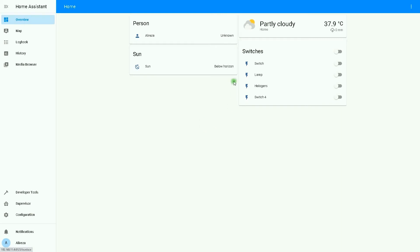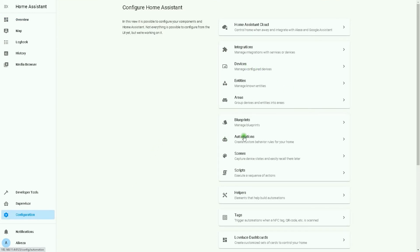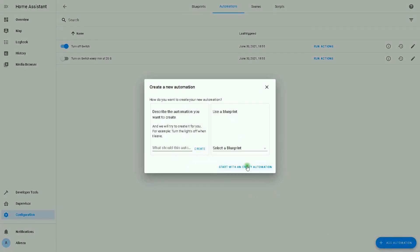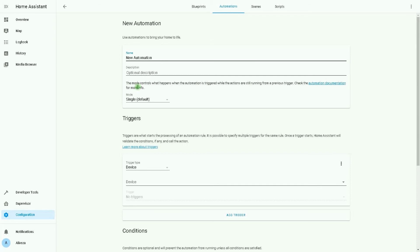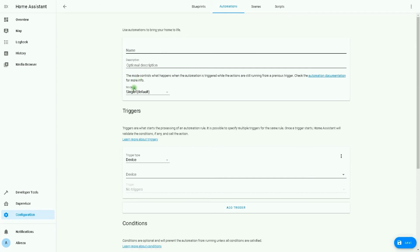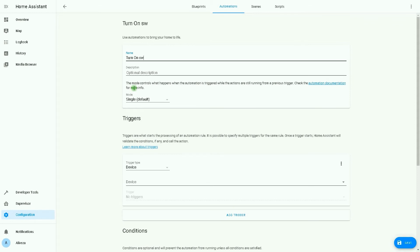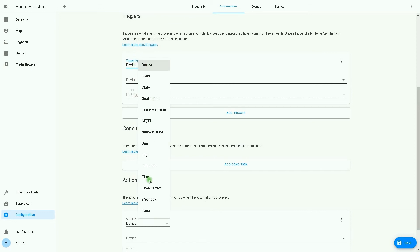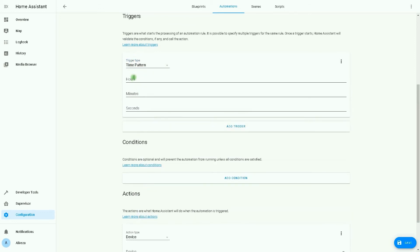Let's go to the second example: turn on the switch every hour at 10 minutes past. I go to Configuration, then Automations. I disable the first example, click Add Automation, and start with an empty automation. I set the name: 'Turn on switch every hour at 10 minutes past.' I select Queued as the trigger mode, set the trigger type to Time Pattern, and in the minutes field I enter 10.